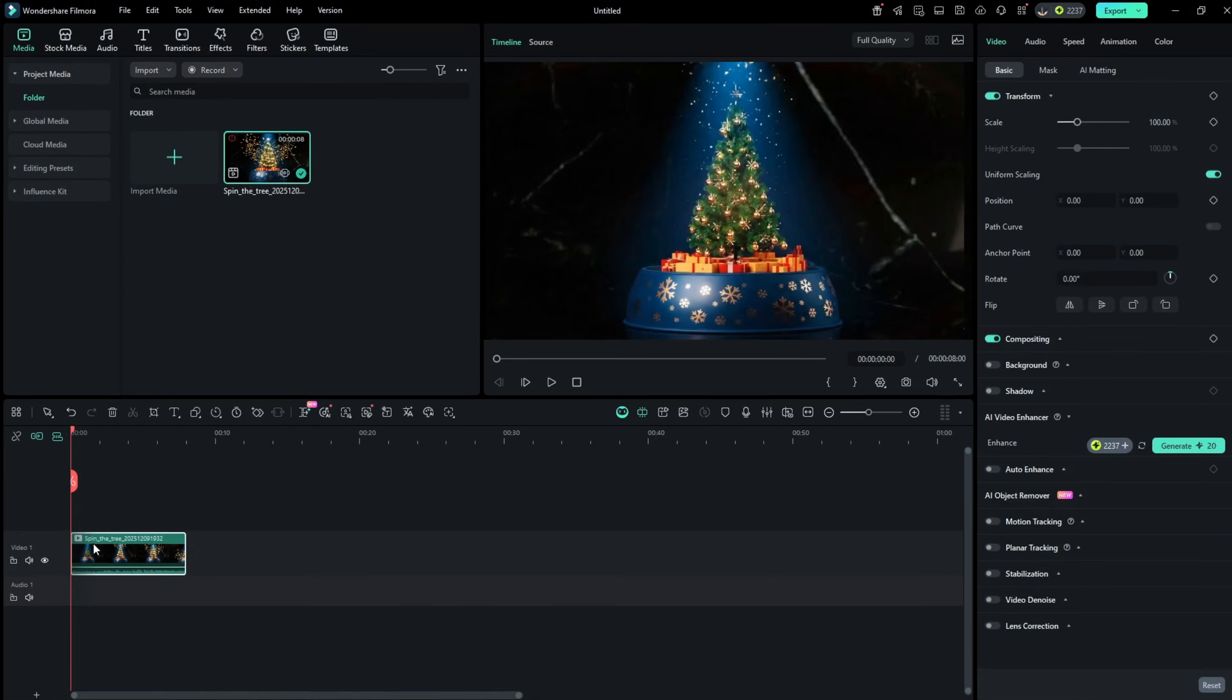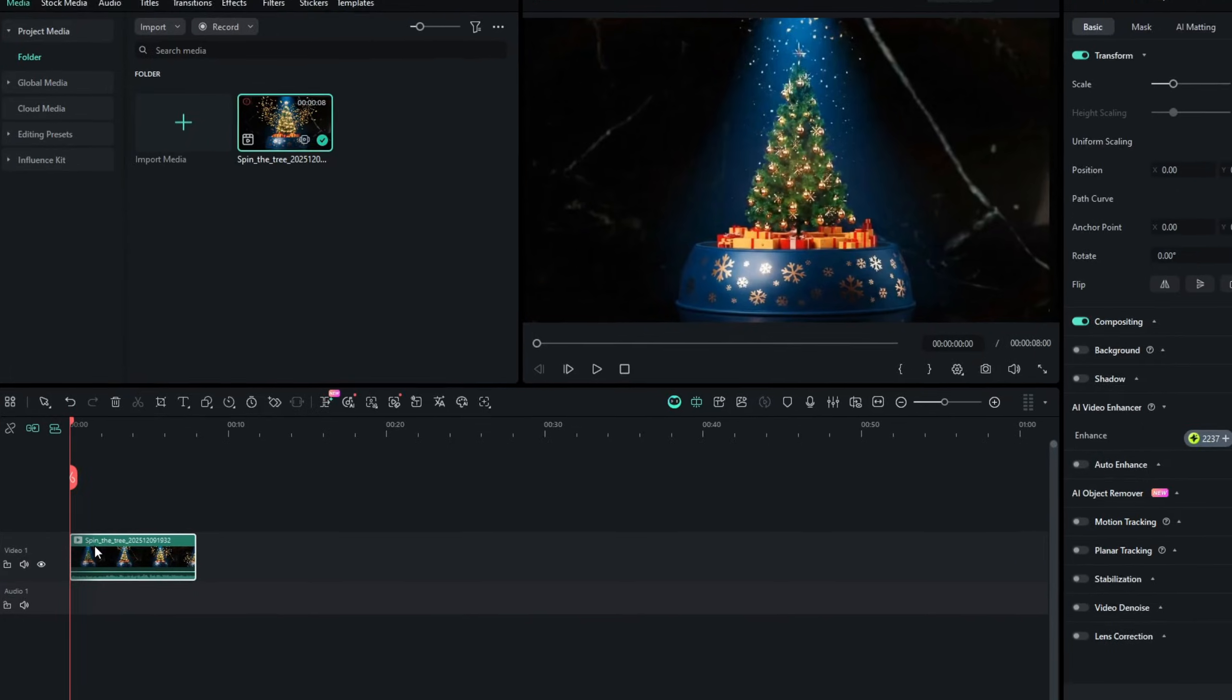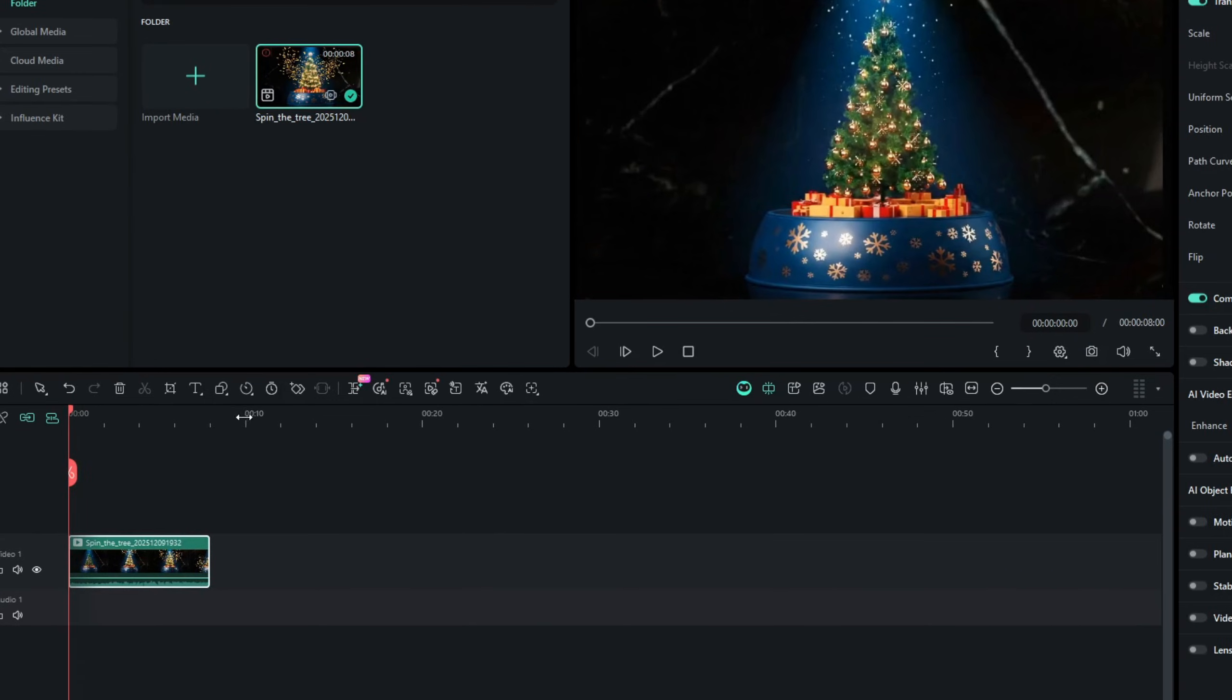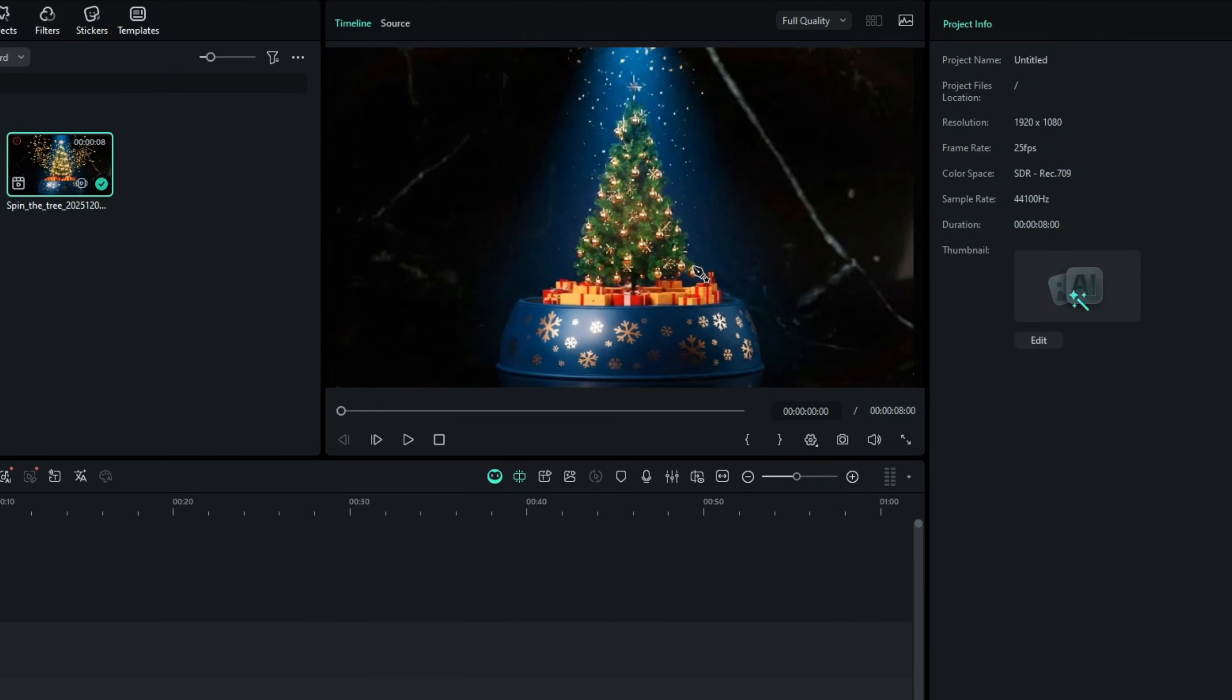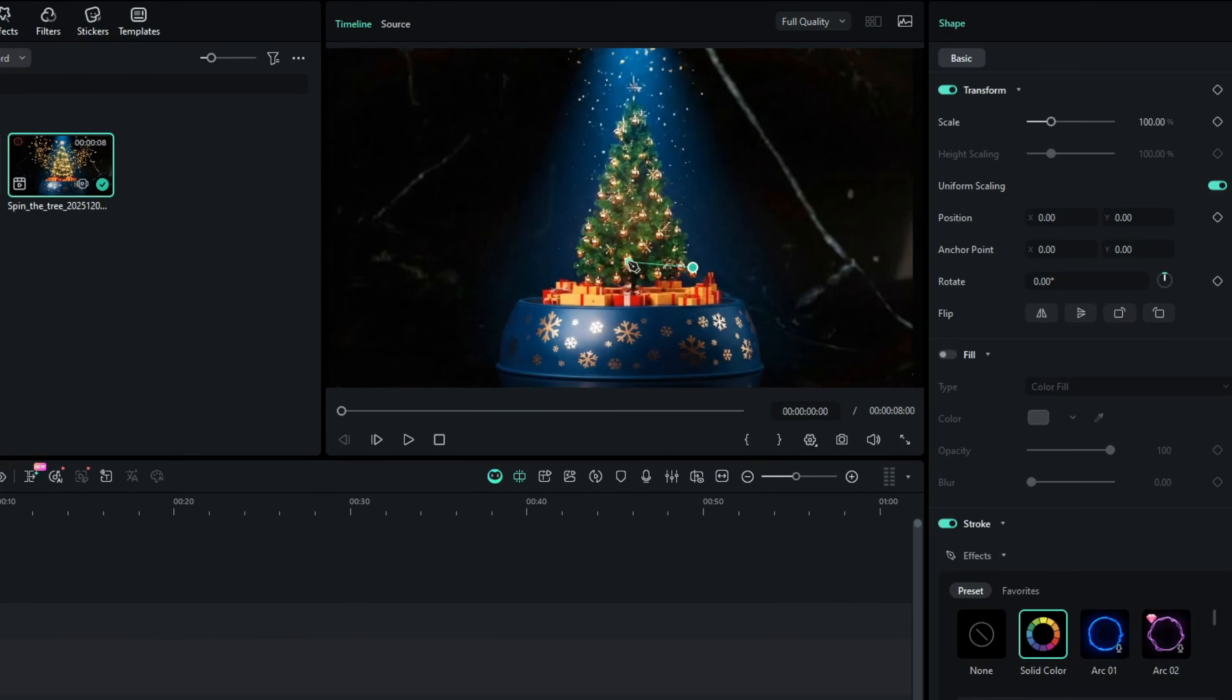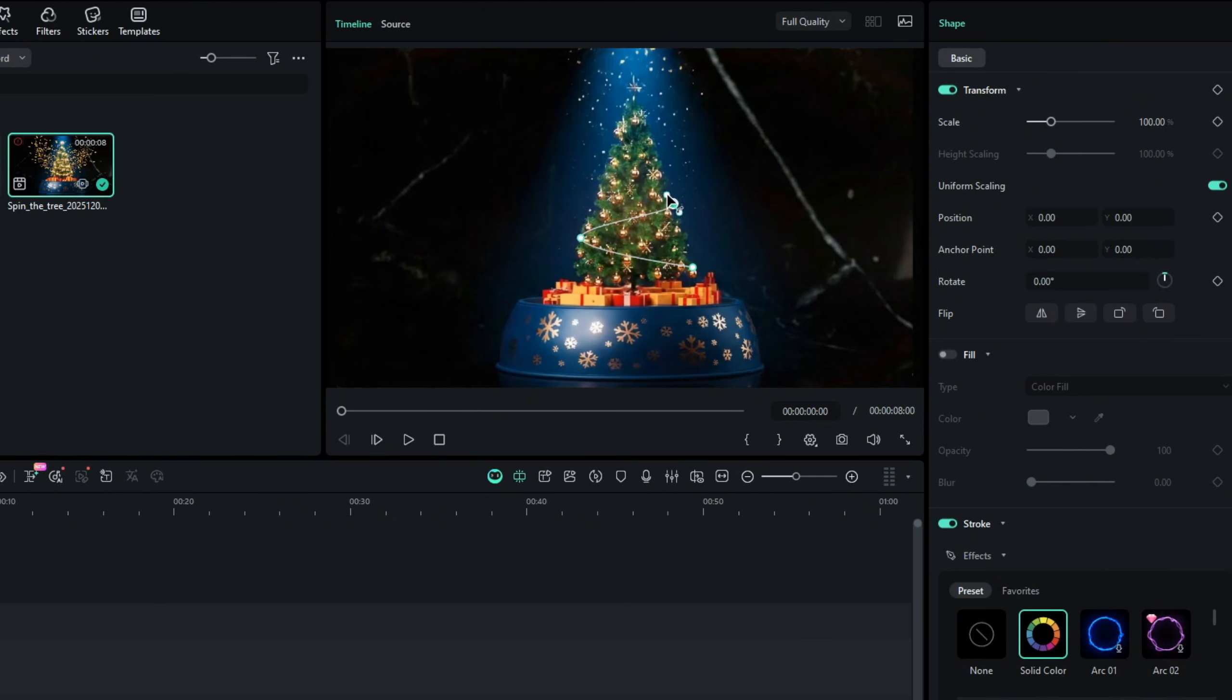Now from the timeline toolbar, click on the shape tool, then from the drop-down list select the pen tool. Then click on the start point on the preview screen, then click on the next point, hold the mouse button and drag the mouse to create a curve. Then click on the third point, again hold the mouse button to create a curve.